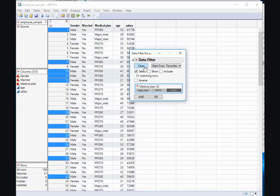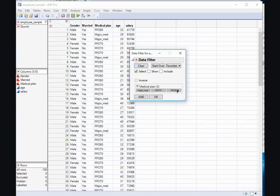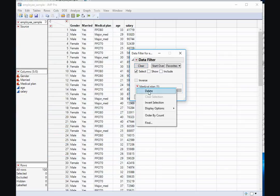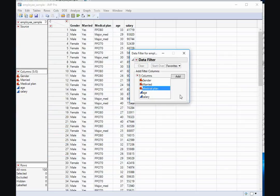I might also want to use a different variable. So I can delete my medical plan variable from my filters, and instead perhaps go with age.